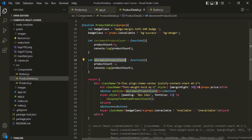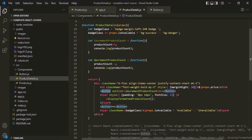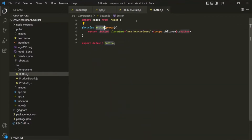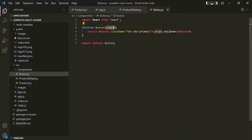That's because this button element is a custom component, and a component is nothing but a function. When we specify the onClick attribute on a custom component, it will be created as a property of the props object — it is not going to work like an event handler attribute.